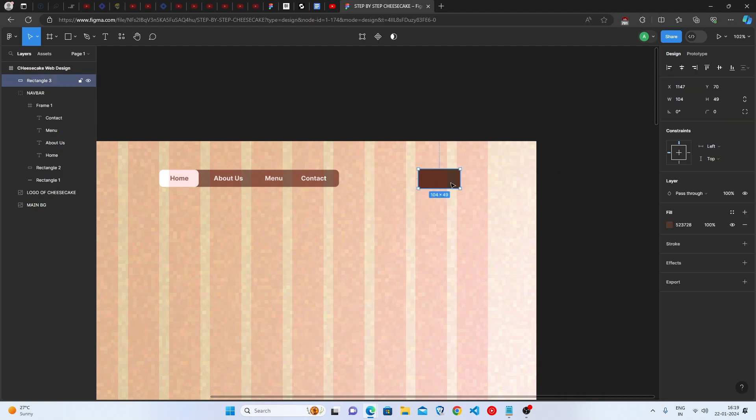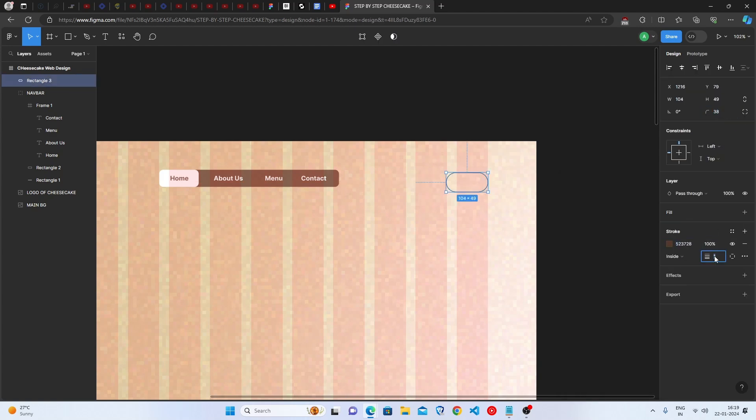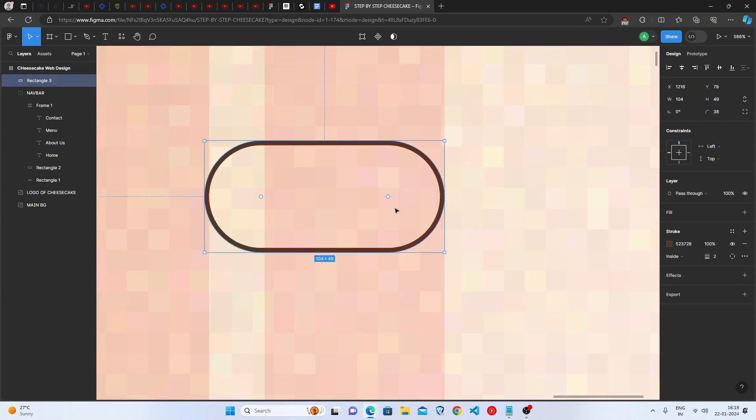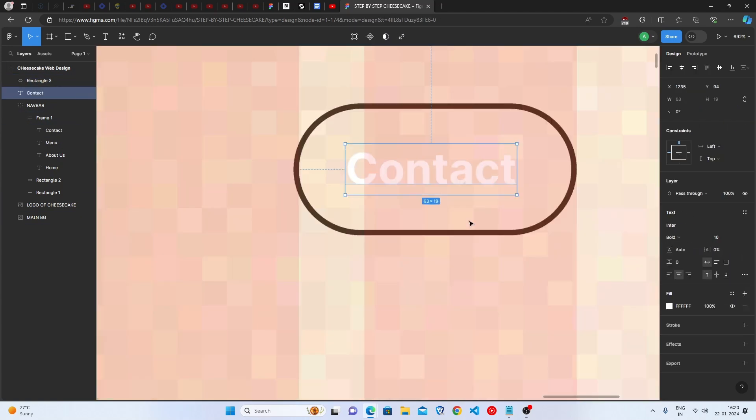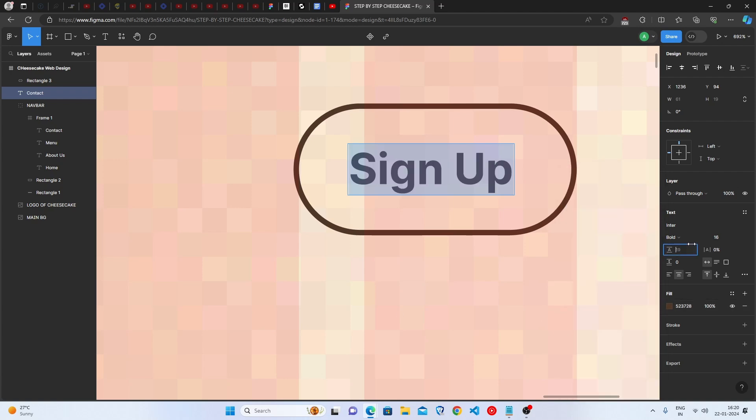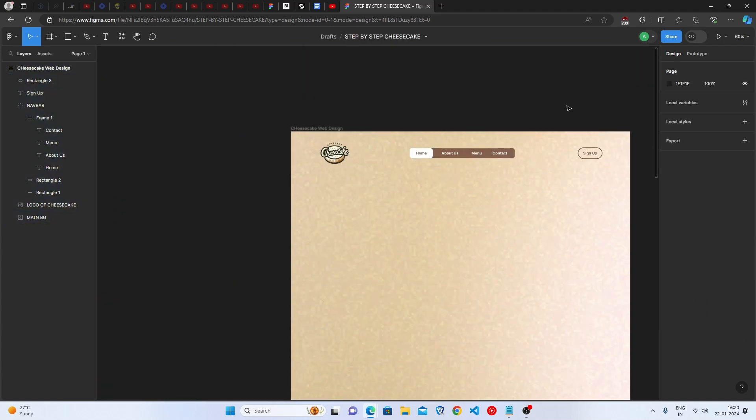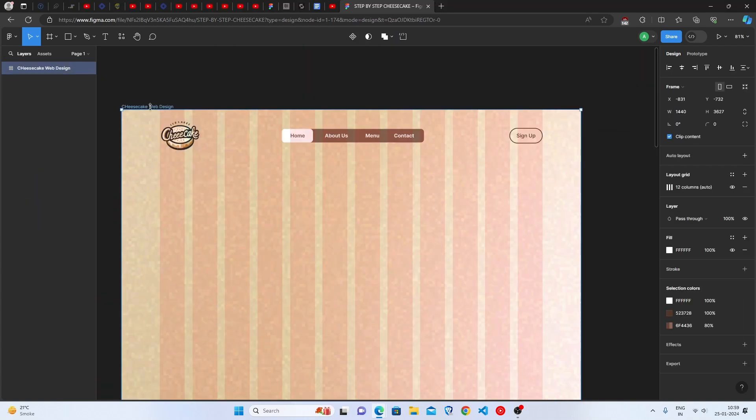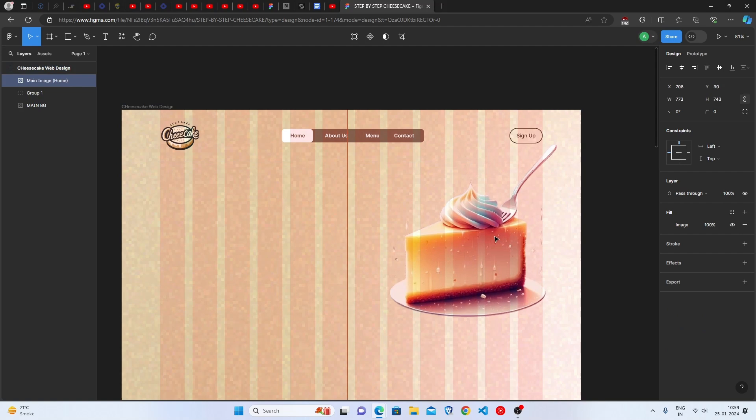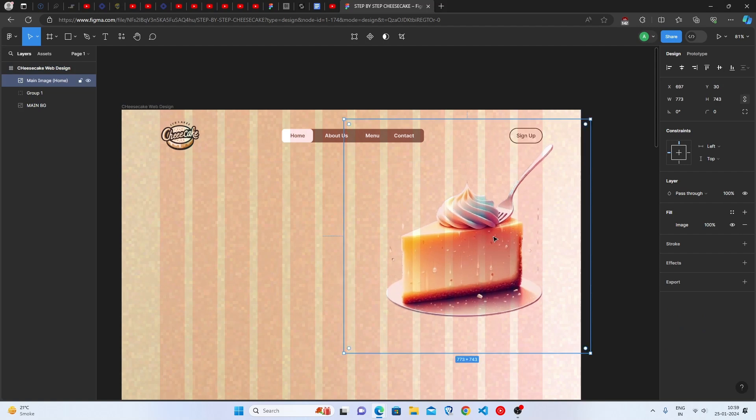Enjoy the time-lapse. And we are almost done with the whole header. Let's now start working on the Landing Page sections. Let me paste my Cheesecake image first.